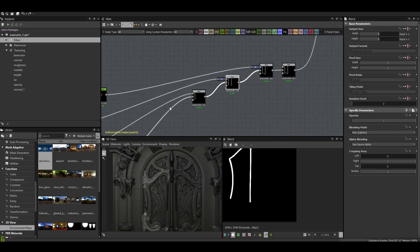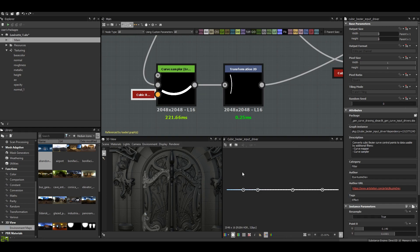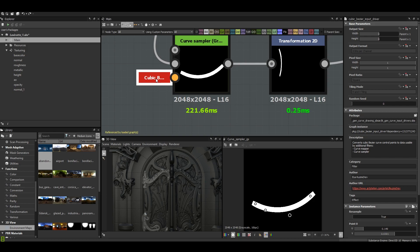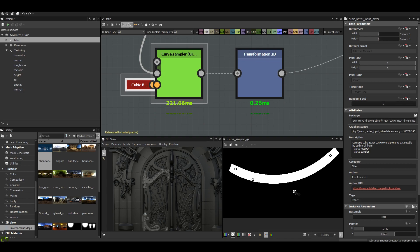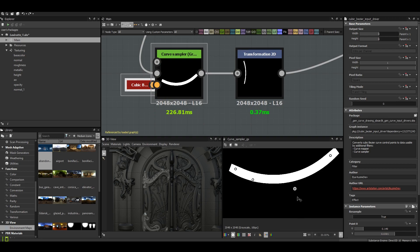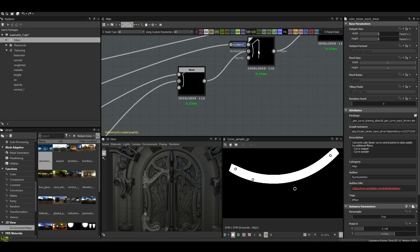And for the other shapes, I used simply a cubic bezier input driver, which I can easily manipulate with the dots, like this. Then with the transform node, I put it at the correct size and exactly where I need it to be.